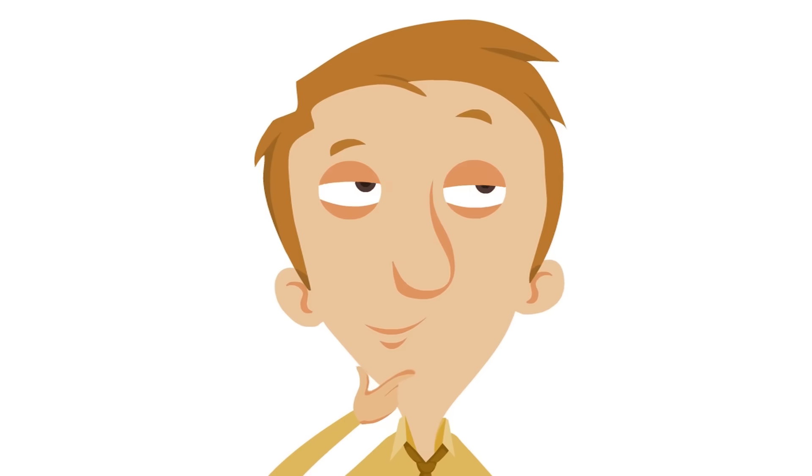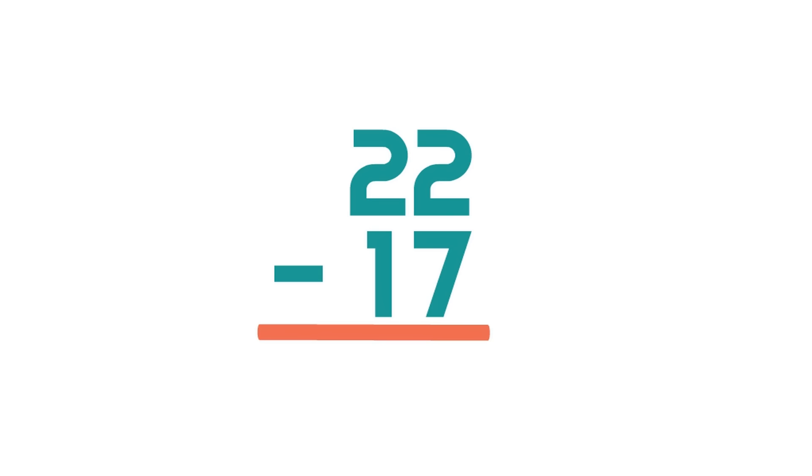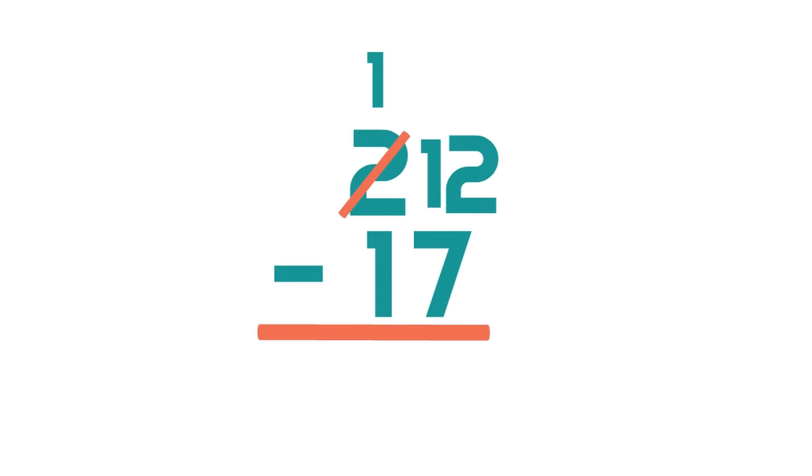So how does this regrouping trick work? It's really easy. All you do is borrow 1 from the tens column. What is 2 minus 1? Yeah, 1. So this number in the tens column becomes a 1. And that 1 that we borrowed from the tens, it goes to the ones. It gets placed on this 2 in the ones column, and now the ones column is 12 minus 7.